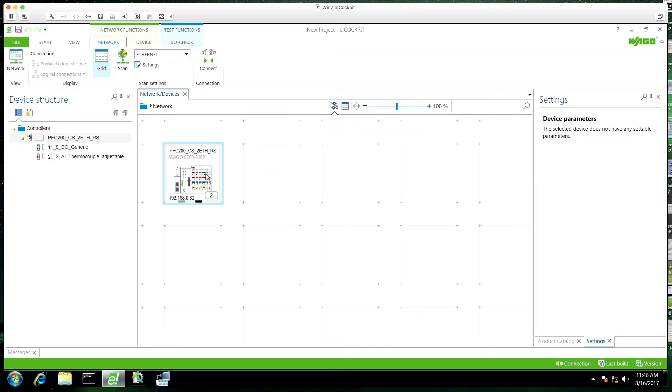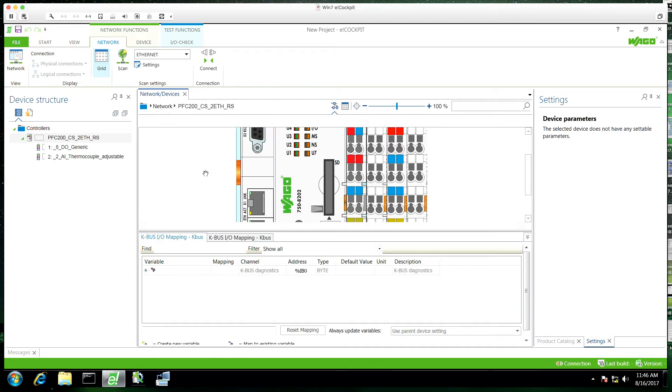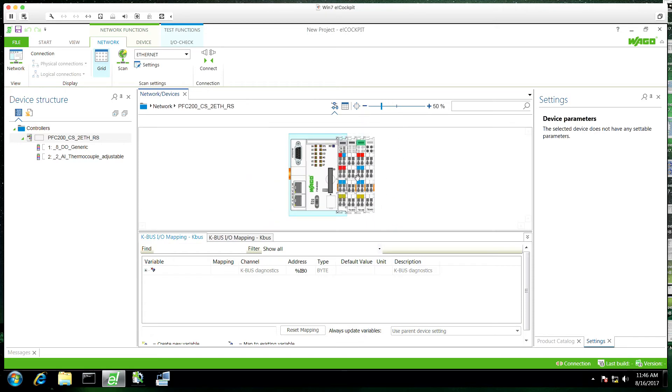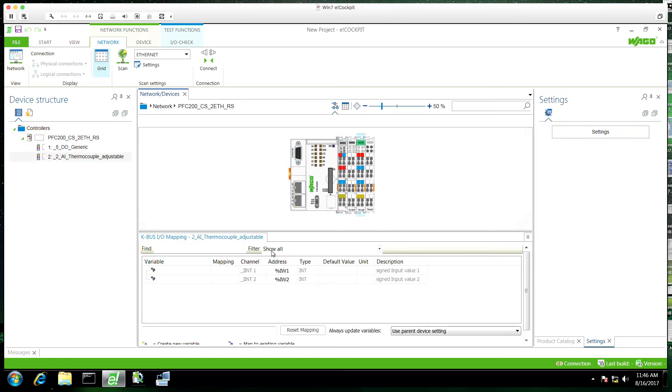I'll right click and scan for the I/O modules and accept all. This is going to scan the backplane on its own.